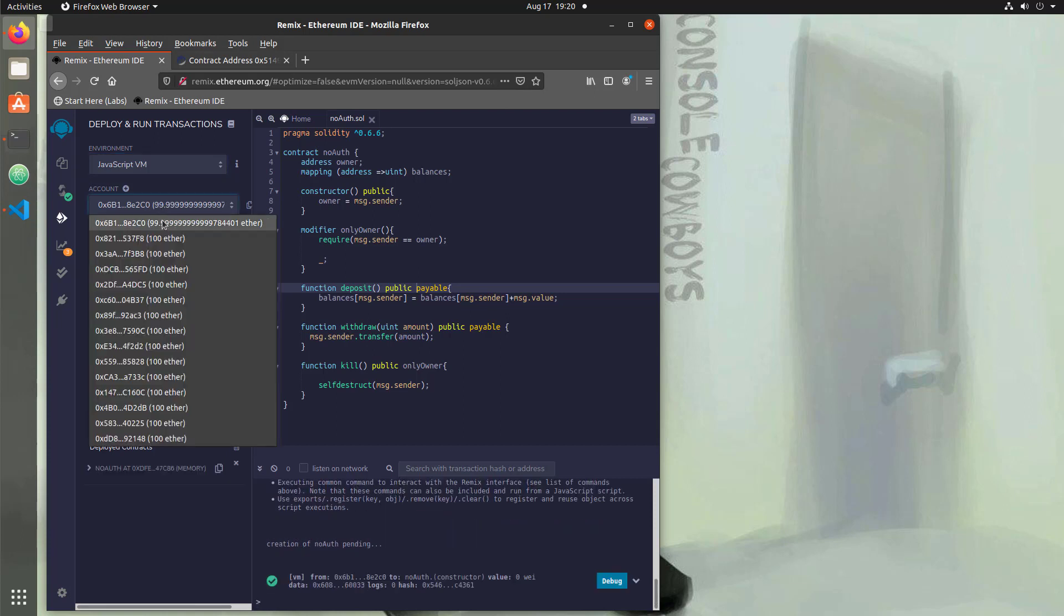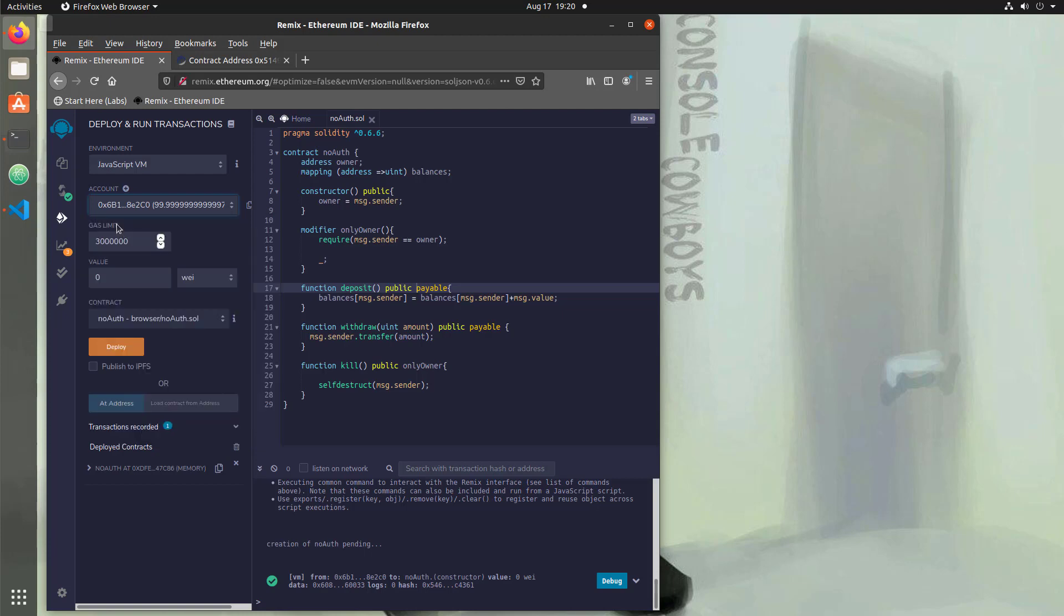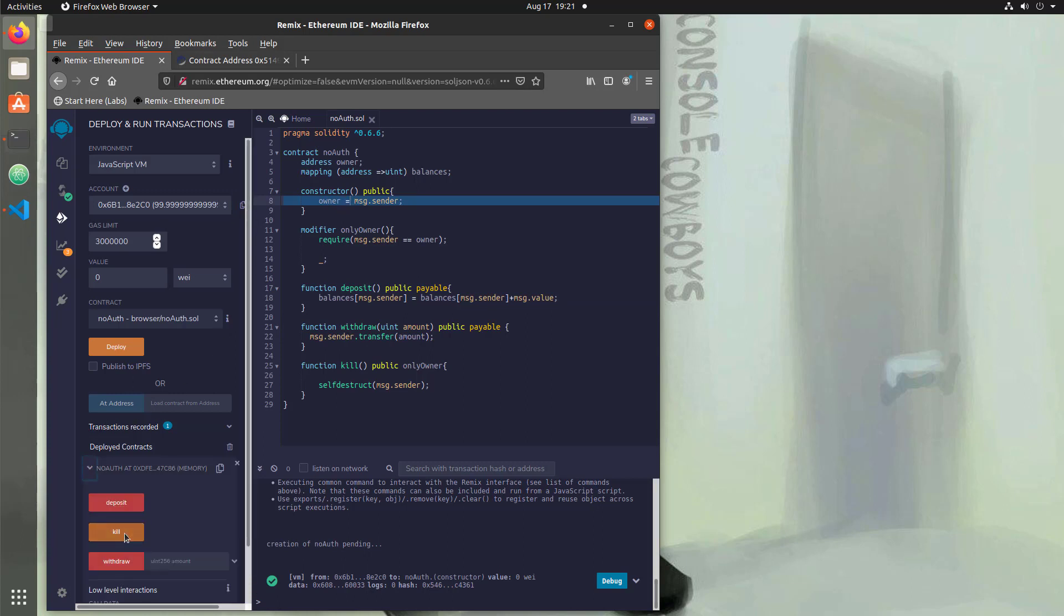Now we deployed it with this first one. So this is the owner, right? This 6B1 address, that's the owner of this contract because it was set in the constructor when it was deployed. So if we ran the kill function with that, it would actually work.